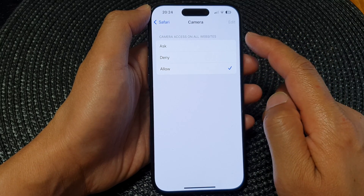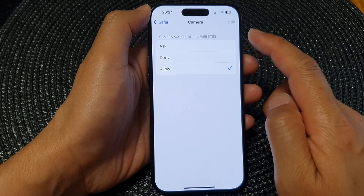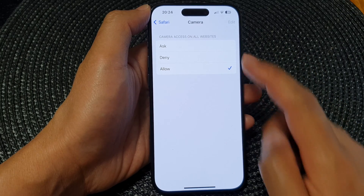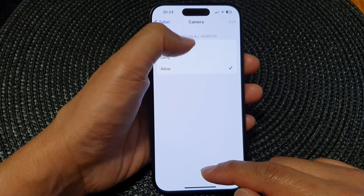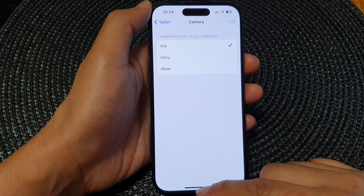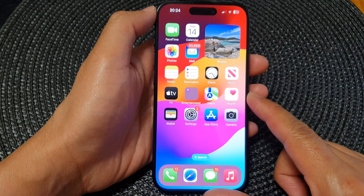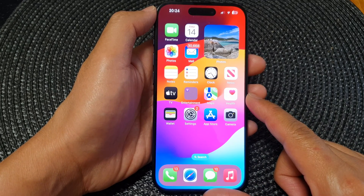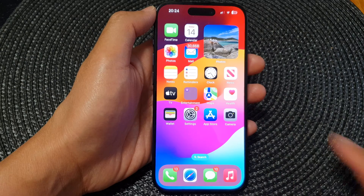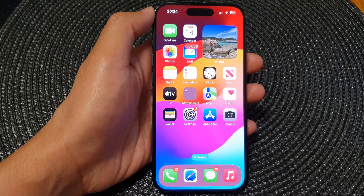Select one of the options to enable or disable camera access in Safari. Finally, you can swipe up to return back to the home screen. Thank you for watching — please like and subscribe to my channel for more videos.